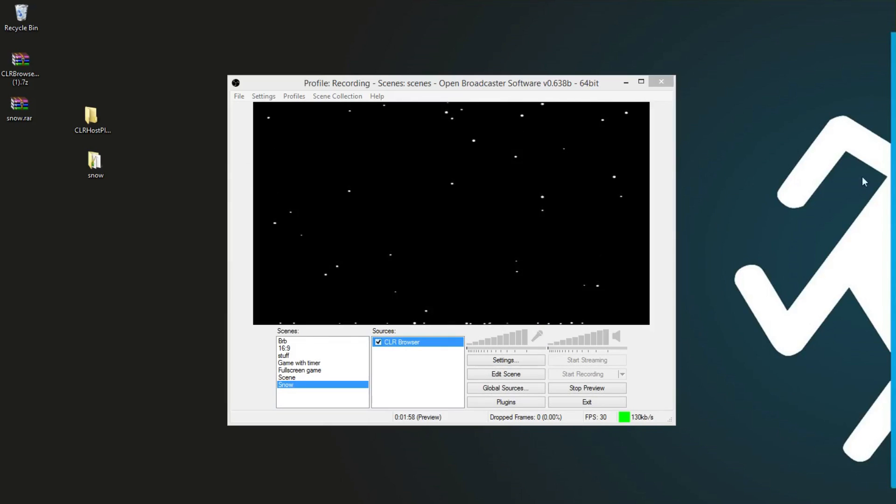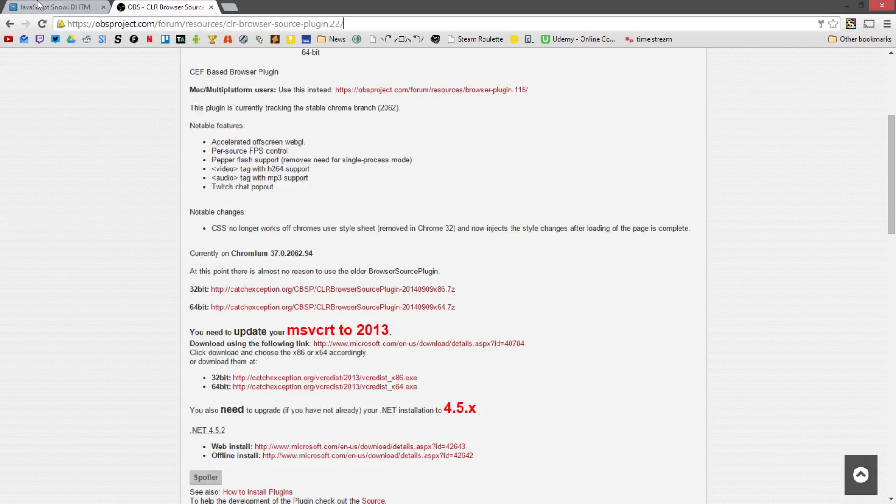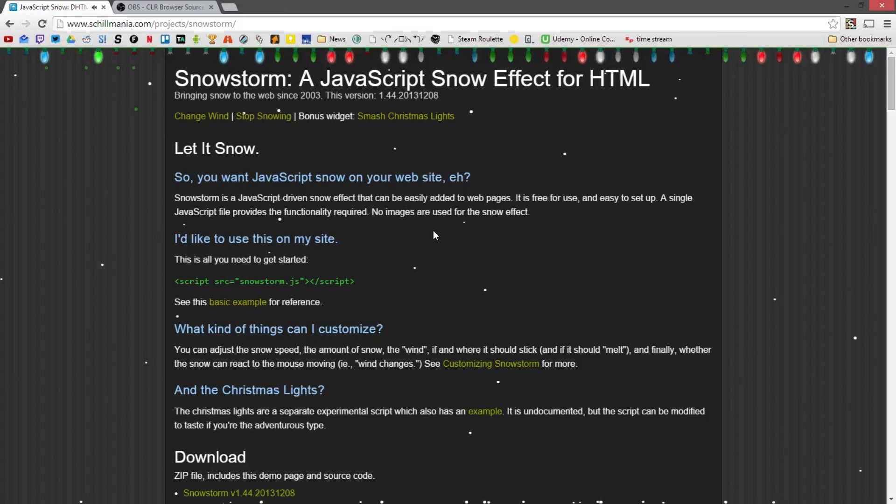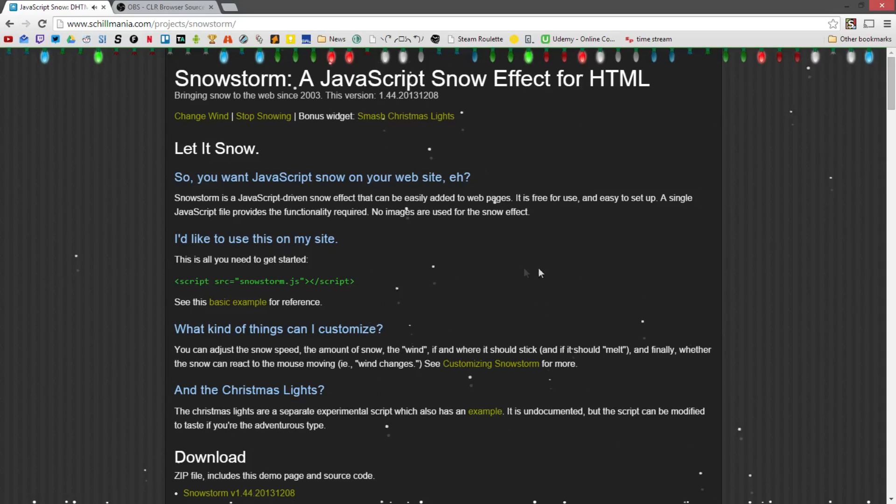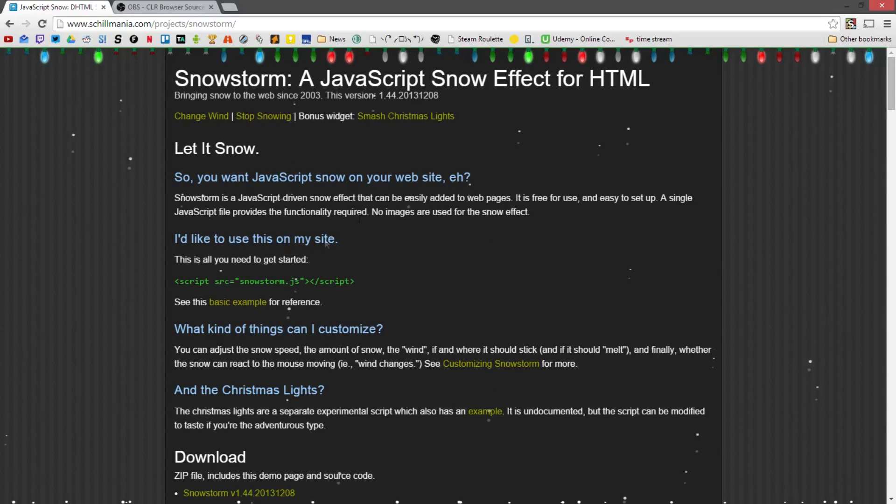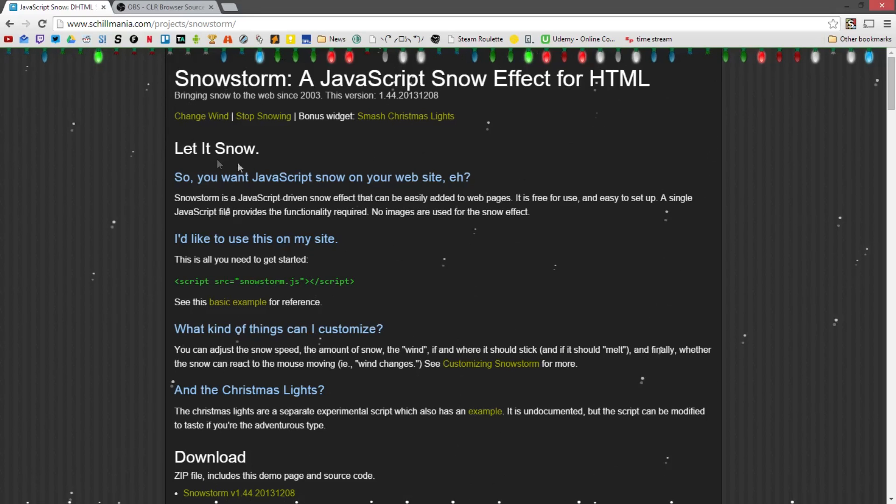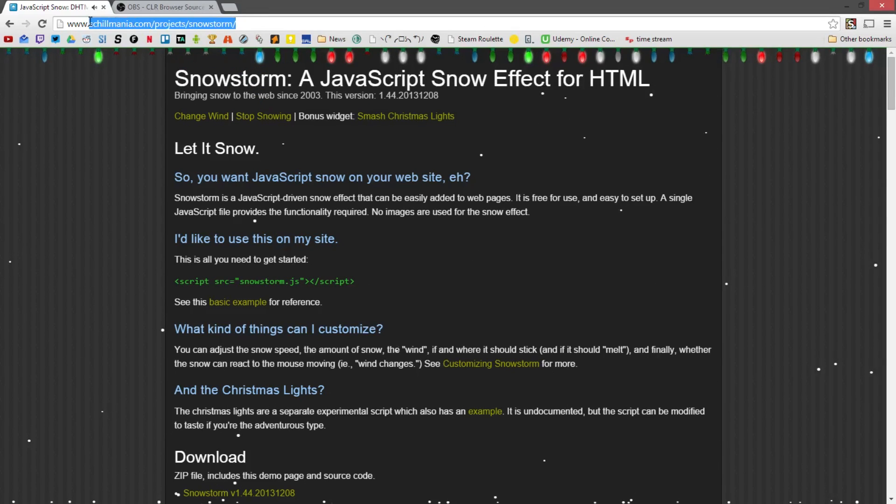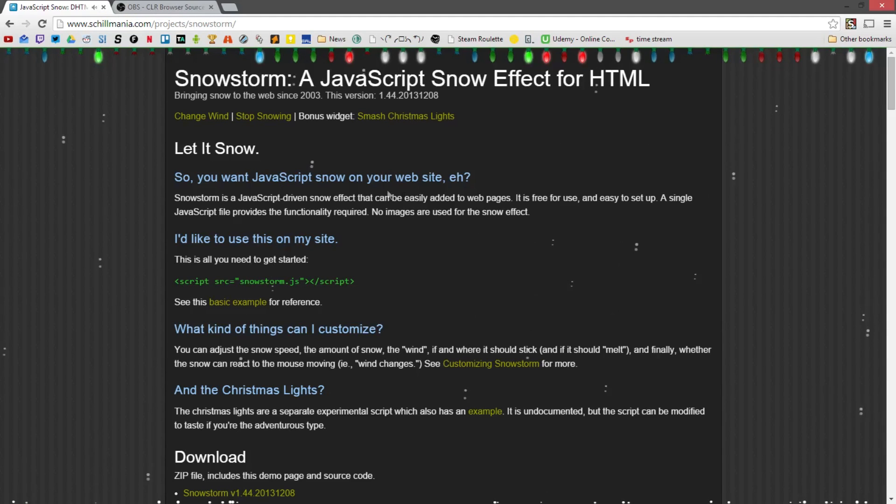And after you've done that, we're going to get our snow JavaScript. I will actually link you the folder for it and all the files. But this is the reference site that it's from, shellmania.com, project snowstorm.